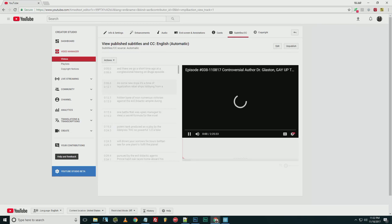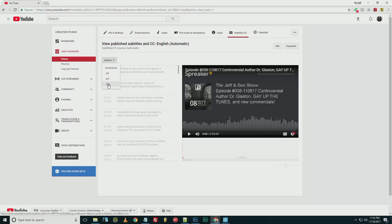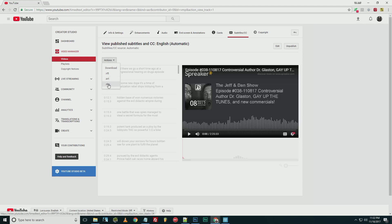Basically what it's done is it's already prepared a closed captioning file for you. So what you want to do is click on Actions, and then go down to SBV, and it will download the SBV file for you.